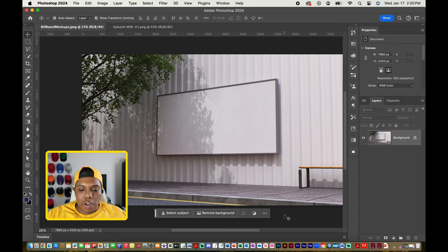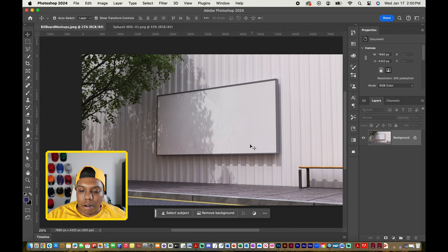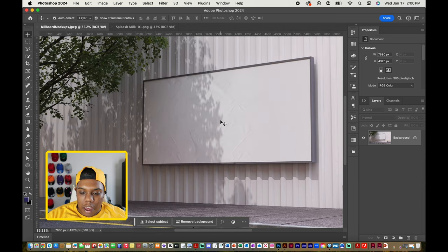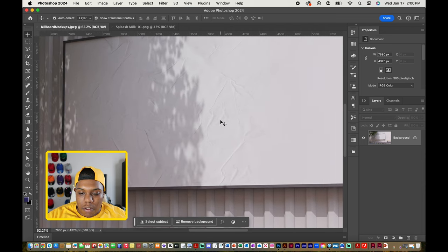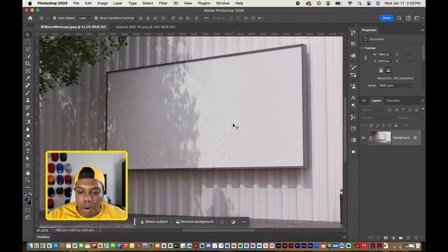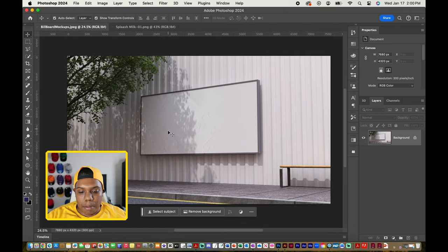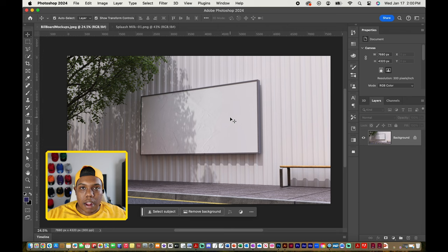As you can see in Photoshop I have a picture of a blank billboard and it has some shadows in it. If I zoom in closely you can see that it has some wrinkles in it too. What we'll be doing in this video is applying a design to this billboard.